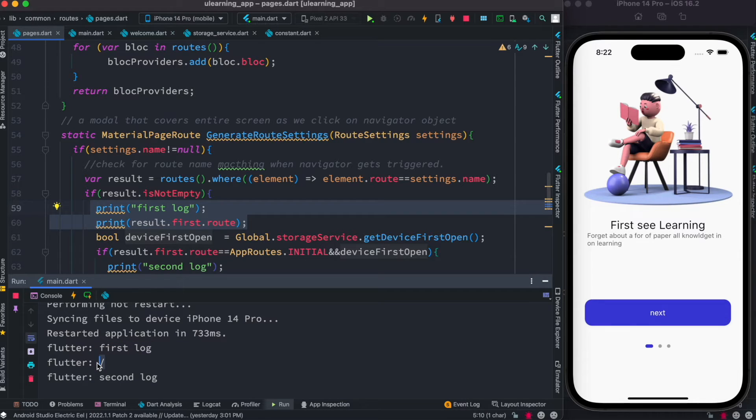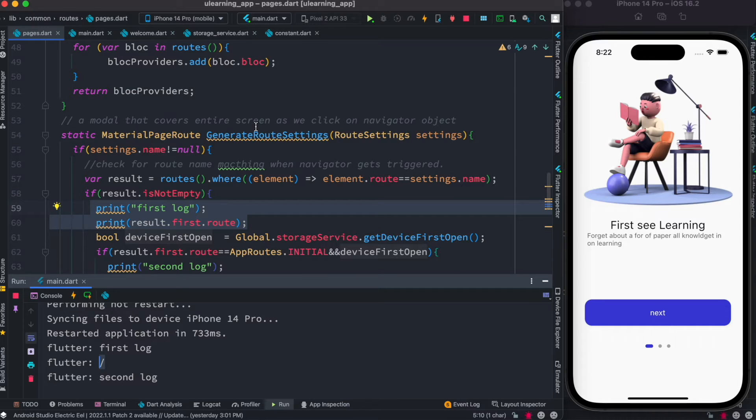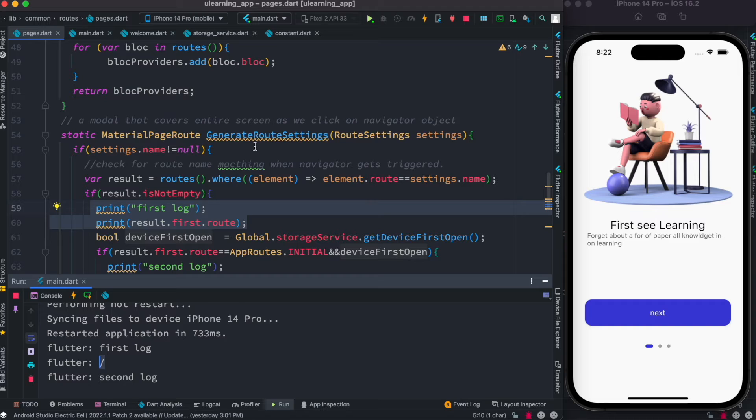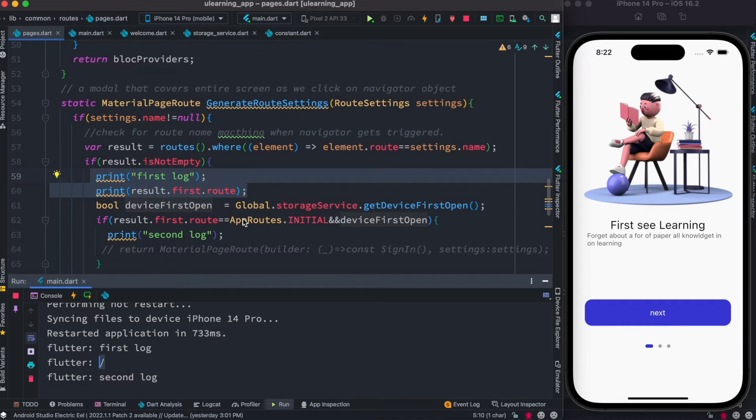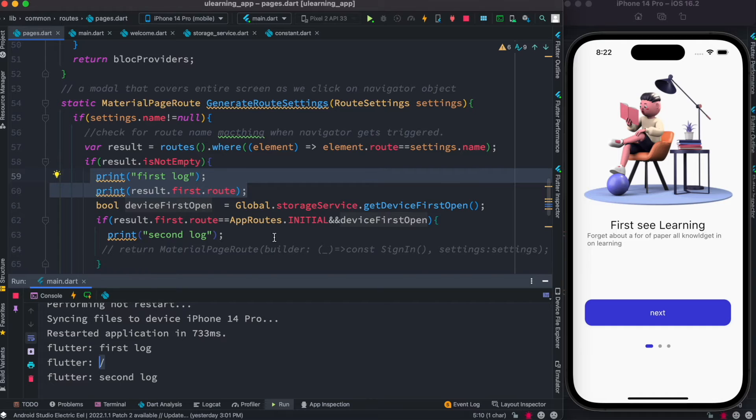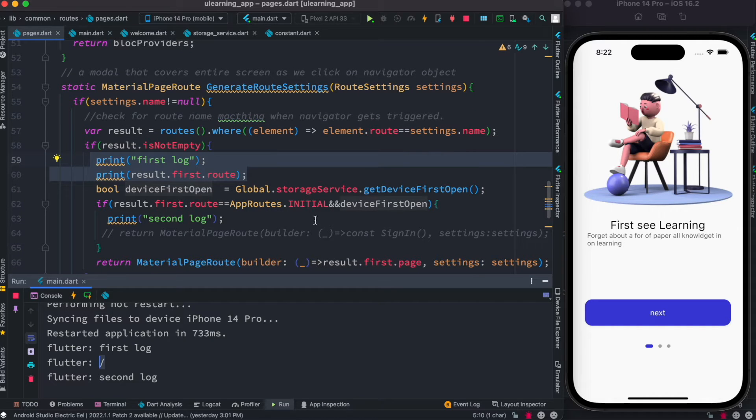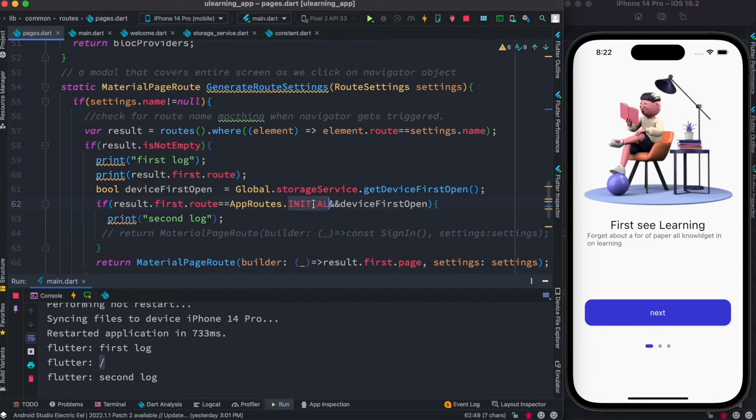Now our first route is slash. So with this we understand that this method gets called anyway first time when you boot up your app. It has nothing to do with clicking on a route, so it gets called directly. So this is the right place from where we can navigate to different places.